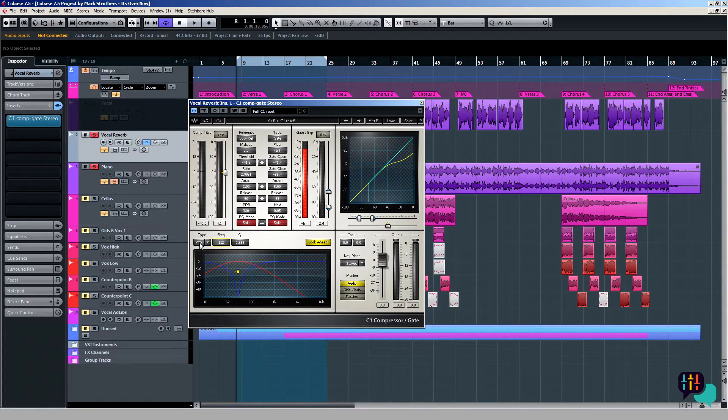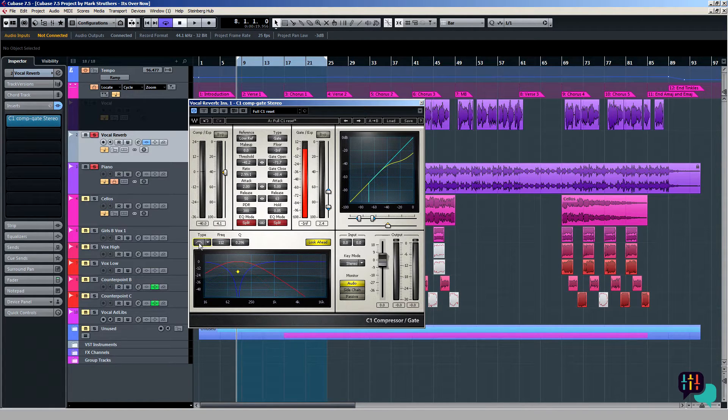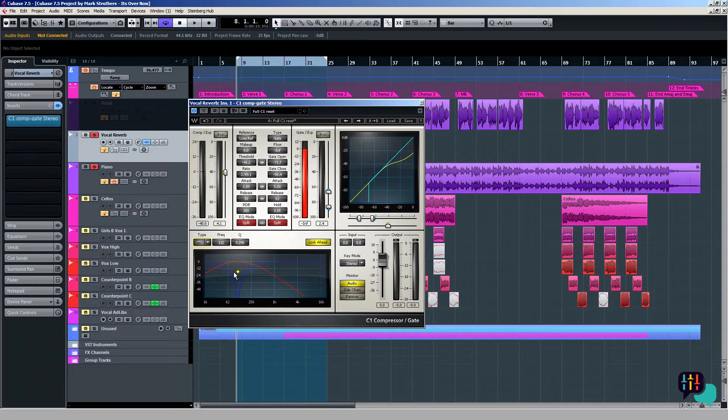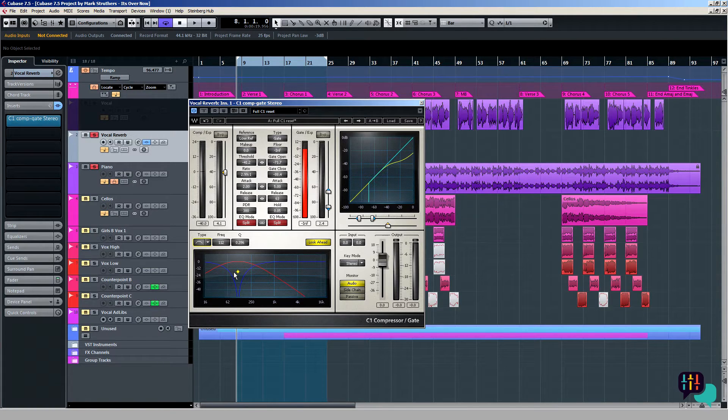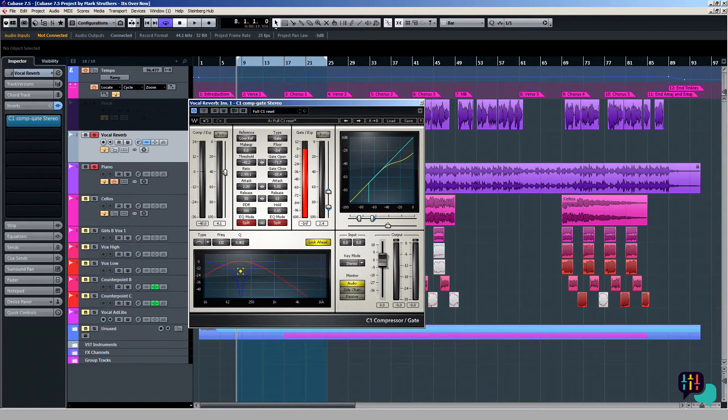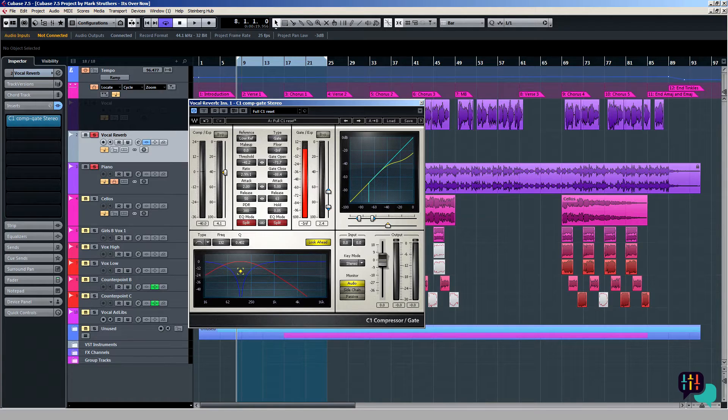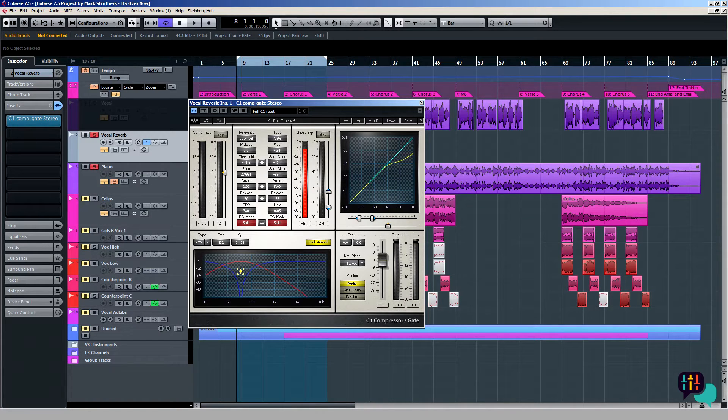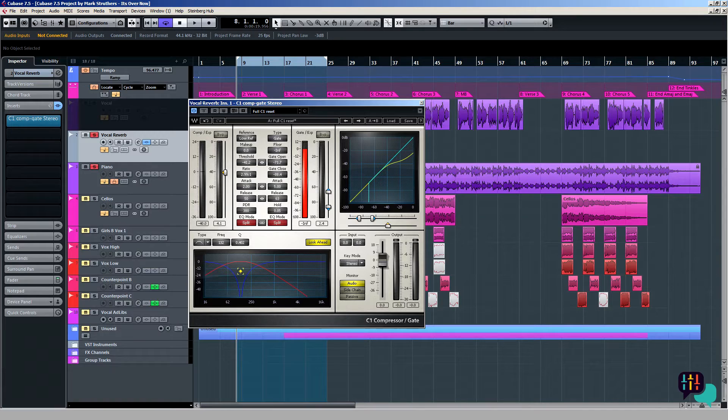In terms of the type, I've chosen band pass and the frequency is around about 112, although you can adjust this. If I adjust it now to around about 130, 132. Now set like this, the vocal is a lot lighter in terms of bass frequencies and also the highest frequencies too.